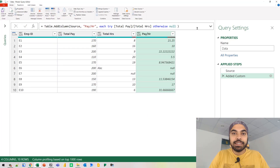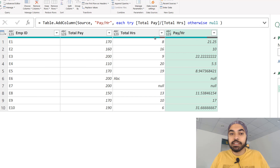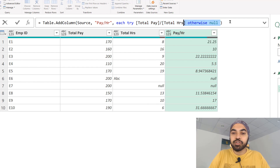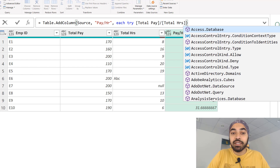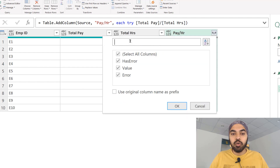This is where Power Query's try and otherwise supersedes what we have in Excel in terms of IFERROR. Same example as number one, but slightly different. We're still calculating pay per hour, but I'm not going to write anything in the otherwise — just try doing this calculation and otherwise nothing. I'll get rid of the otherwise statement entirely. Committing with only the try statement actually gives me a record. Let's open up the record — I'll click expand, load more, and we get three columns: Has Error, Value, and the actual Error.